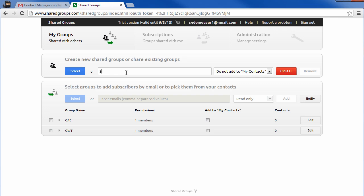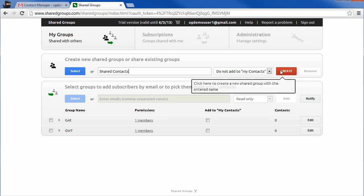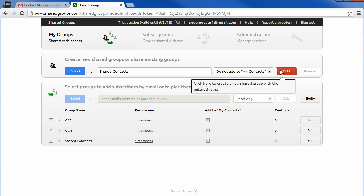Enter the name of the new group and click on the red create button. The new group will immediately appear in your Gmail contacts.